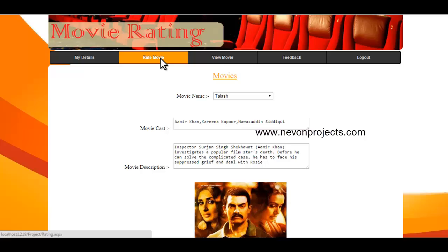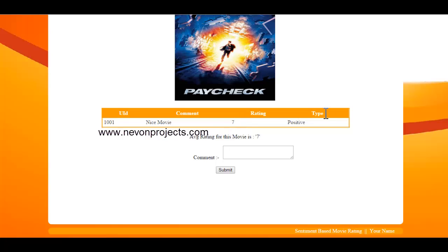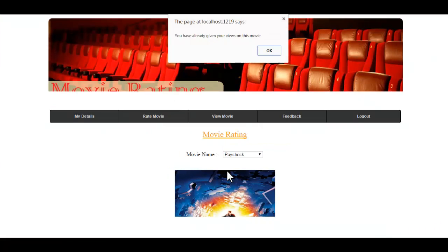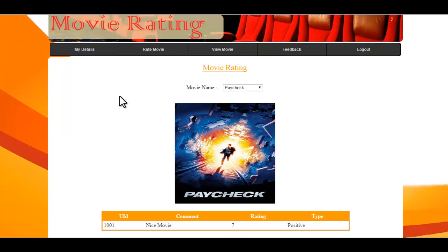Let's rate some more movies. You can see that I have already commented on this movie, so I won't be allowed to comment again. If I try, it will give an error: 'You have already given your views on this movie.' So we'll log in as another user, but first let's see the other modules.